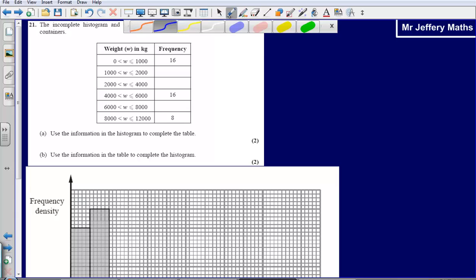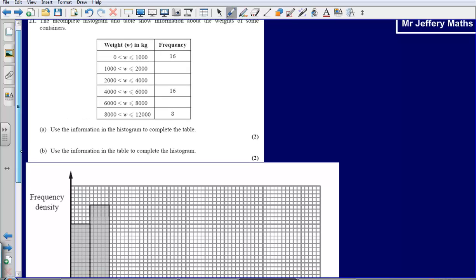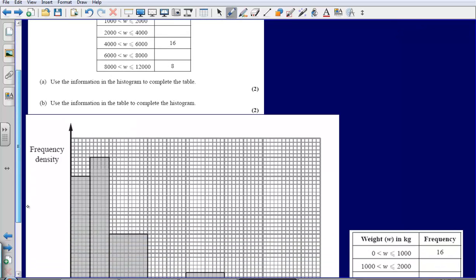This is question 21 from the 2008 calculator paper. We're given a histogram and we're asked to use the information in the histogram to complete the table, and use the information in the table to complete the histogram.